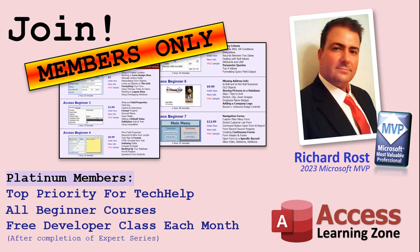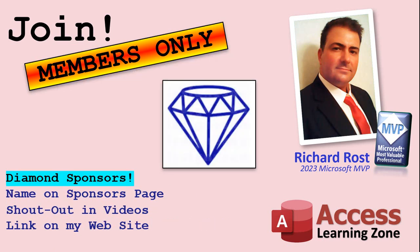In addition, once you finish the expert classes you get one free developer class per month, so lots of training. And finally you can also become a diamond sponsor. You'll have your name or your company name listed on a sponsors page that will be shown on each video as long as you're a sponsor. You'll get a shout out in the video and a link to your website or product in the text below the video and on my website.